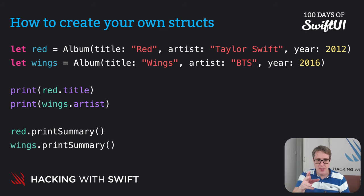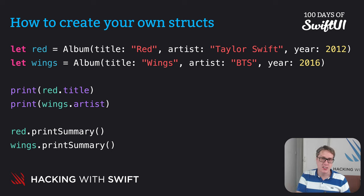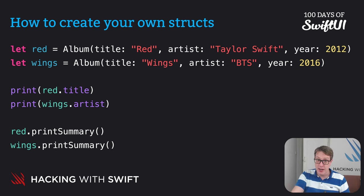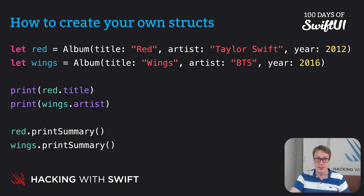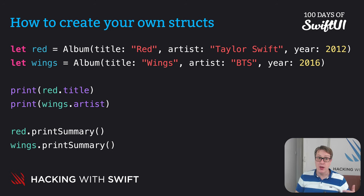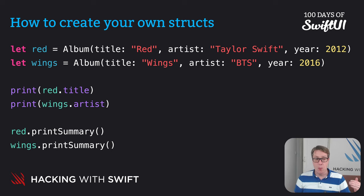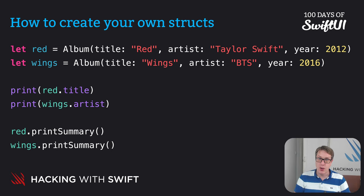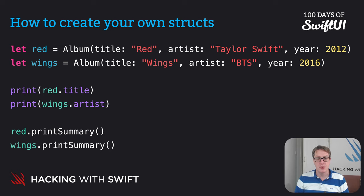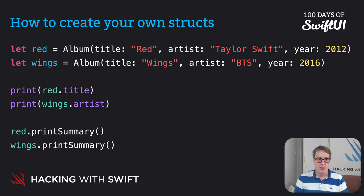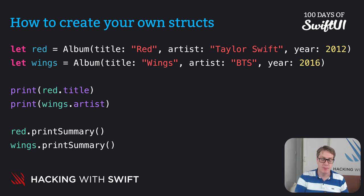Also, you can see it's really in action when you call print summary on each of these structs, because that will refer internally to red, Taylor Swift, 2012, or wings, BTS, 2016. When you call print summary on red, you will get red's title, red's artist, red's year. Call print summary on wings, you'll get wings title, wings artist, and wings year. They are unique and individual, which is exactly what we want. Swift understands when I say red.printsummary, I want the values inside red, not the values inside wings.